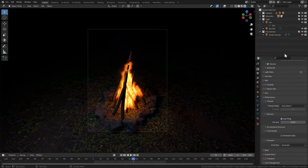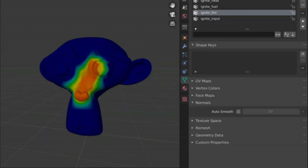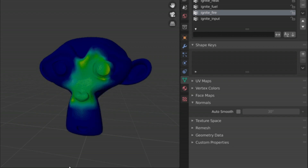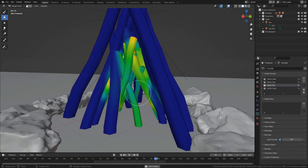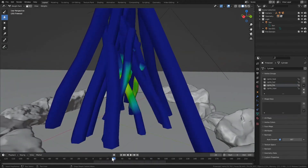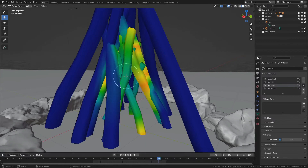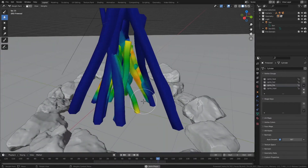Ignite has a lot of cool features. One of them is advanced simulations — Ignite has a full-scale physics simulation, simulating combustion, heat diffusion, char forming, and more. The parameters allow for different burning characteristics, from quick fuse-like burning to wood fires slowed by insulating char layers.